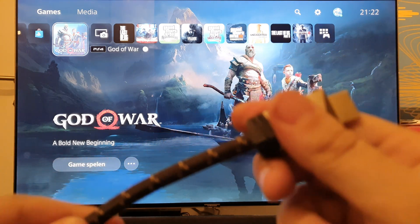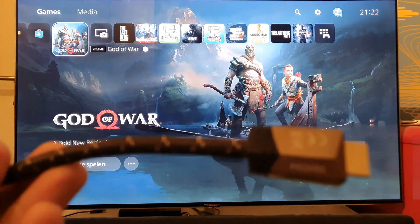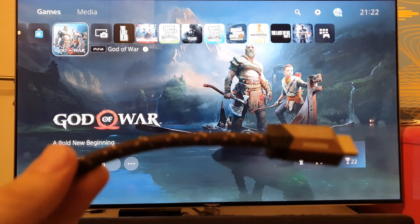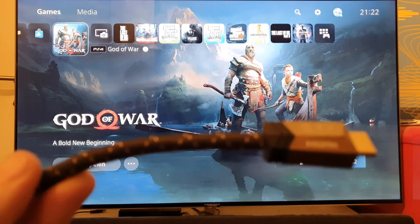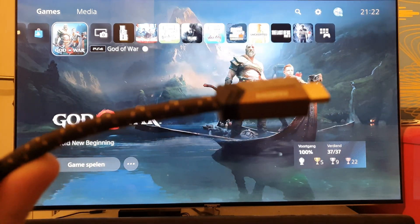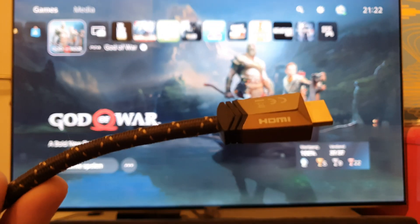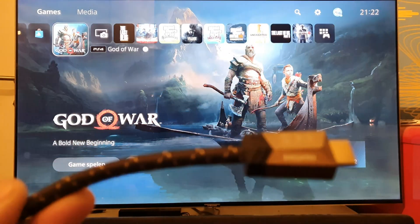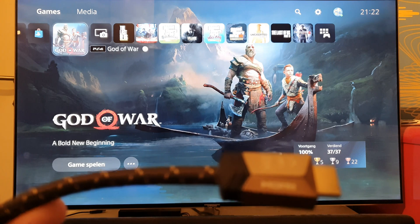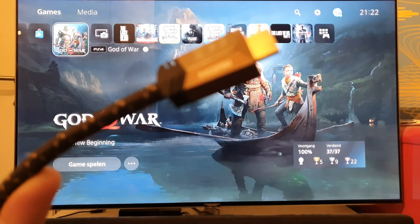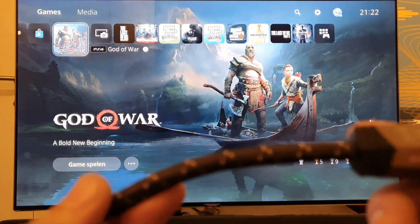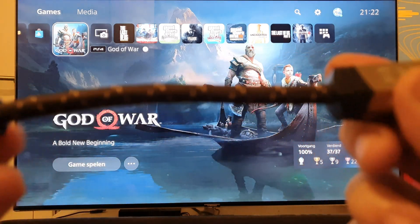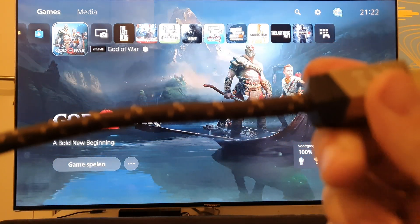It is much more complex. We have 4K signals, even 8K at 60 frames or even 120 frames a second, with excellent picture and HDR and high quality sound. And it all has to go through this cable right here.